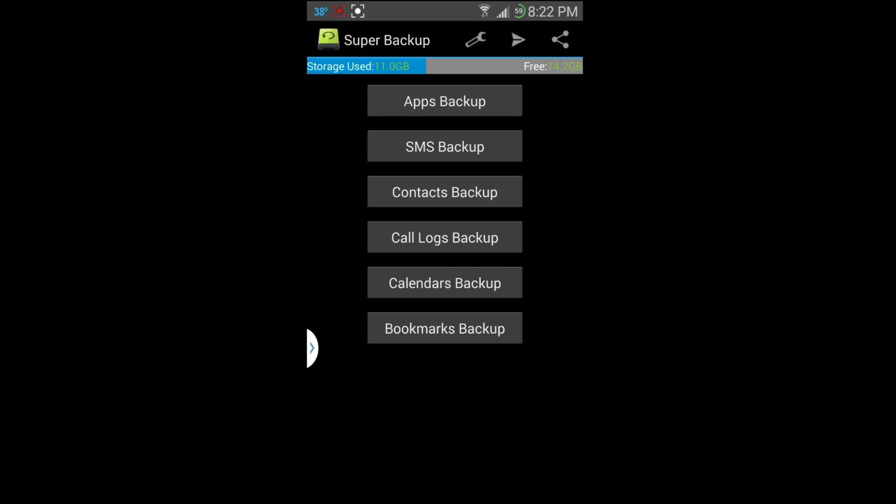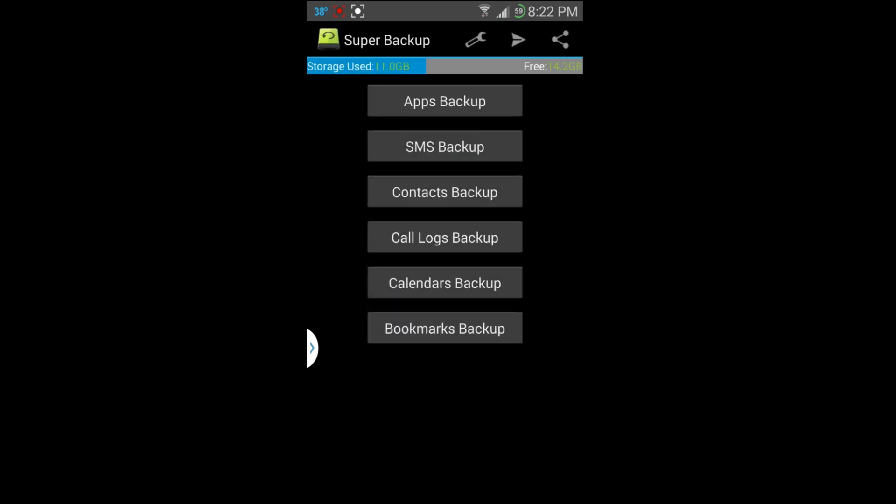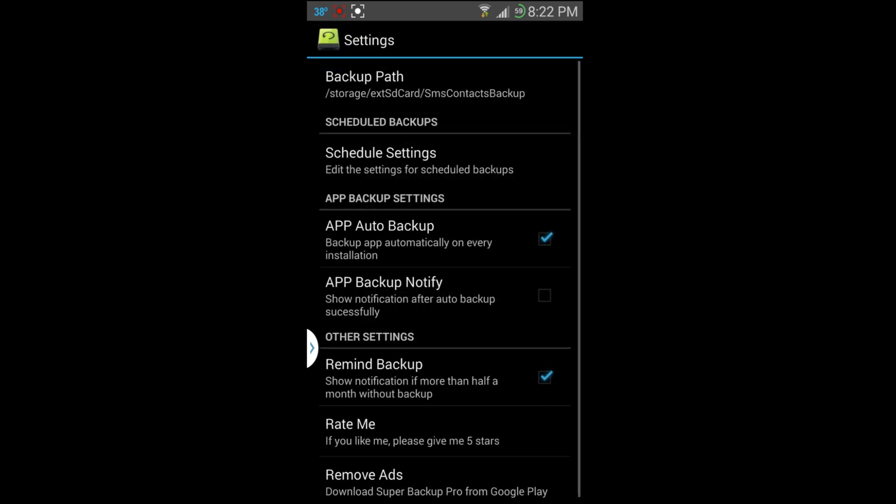Now something I want to point out to you guys that is really good, this is settings. But really quick first is the storage right here, used and free. You can send them feedback right here, you can show you right up there at the top, and then settings.